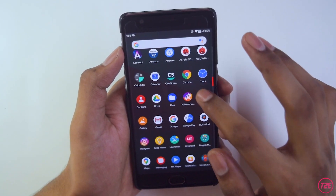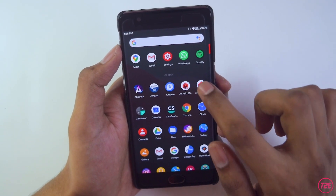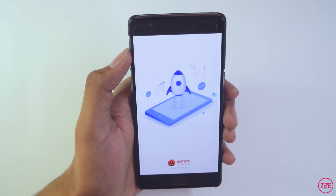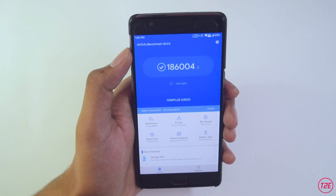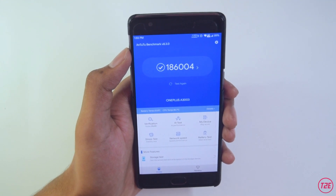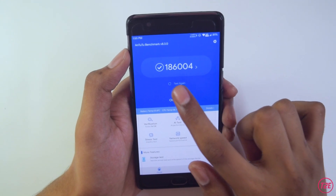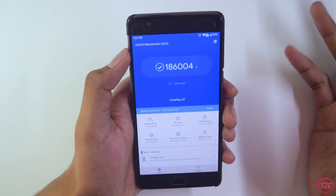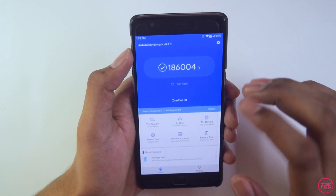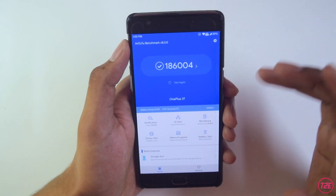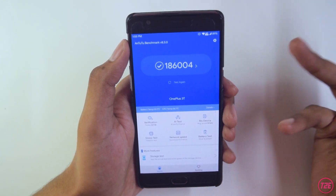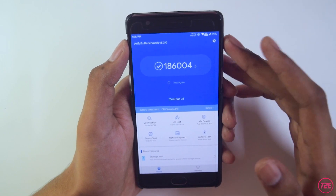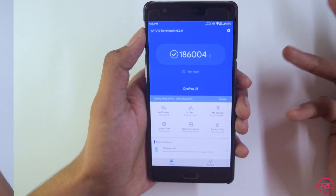The AnTuTu benchmark score is decent — around 1,86,004. Benchmark scores don't always translate to real-world performance, so the score doesn't matter a lot, but there it is for reference.